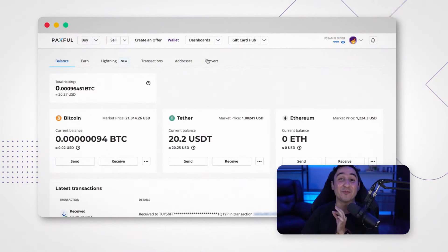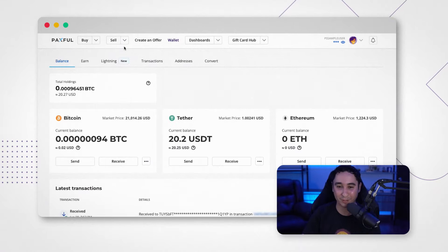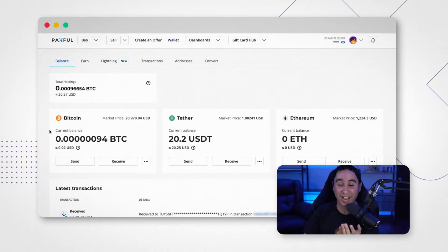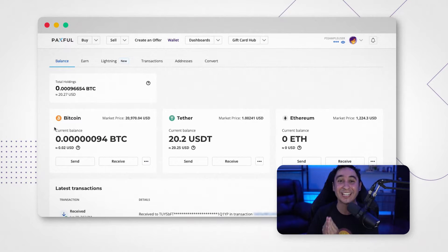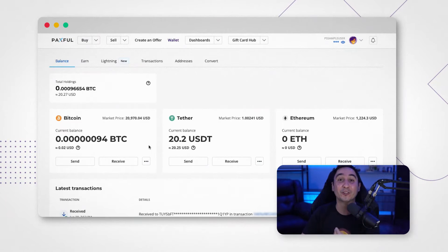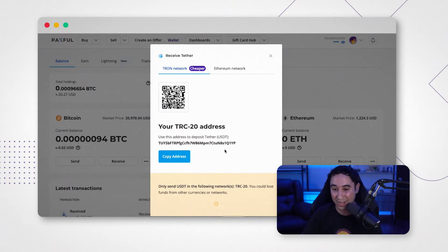How to send and receive USDT from your Paxful wallet. Go to your wallet and you will see your balance — how much Bitcoin you have and on the side you will see your Tether balance. You might have it on zero if you have never used it before, but we're going to learn how to top it up or how to receive USDT, whether you're sending it yourself or receiving it from someone else.